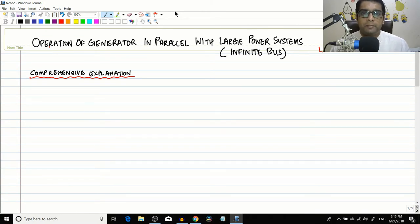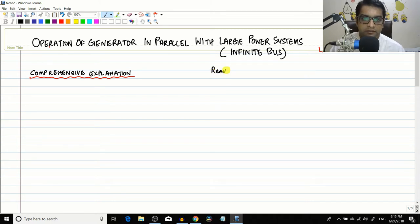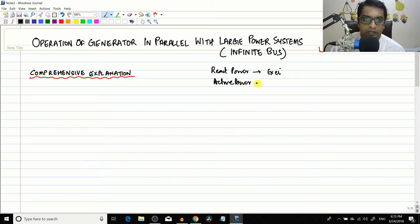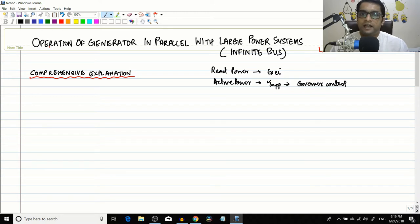In the previous couple of sessions we went through the topic of operation of a generator in parallel with large power systems. The conclusions were that reactive power supplied is controlled by excitation, and active power control is done by adjusting the torque applied, which is achieved by governor control. A simple way to remember these things was also presented using a mafia example — if you haven't seen that video, check it out.